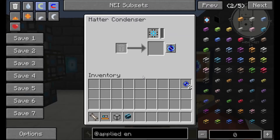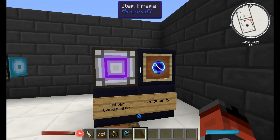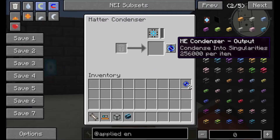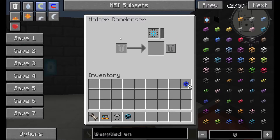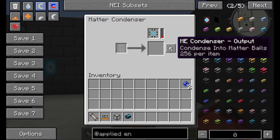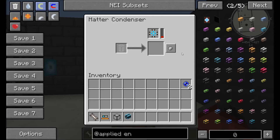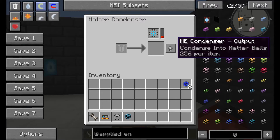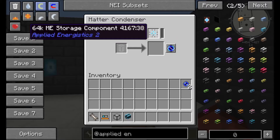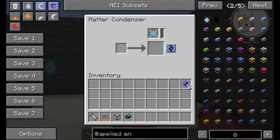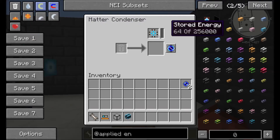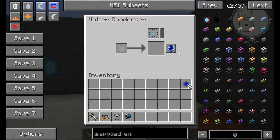In order to acquire a singularity — which looks like this — you have to make sure the setting is on 'condense into singularity'. You can see this takes 256,000 items. With this condenser you can also use it to automatically destroy items, or convert everything into matter balls, which can actually be used to paint cables and such — but I'll probably come to that in a later episode. So we're going to want the singularity output, and I've added a 64k ME storage component because this is the only component which is large enough to store 256,000 items before the system converts it into a singularity.